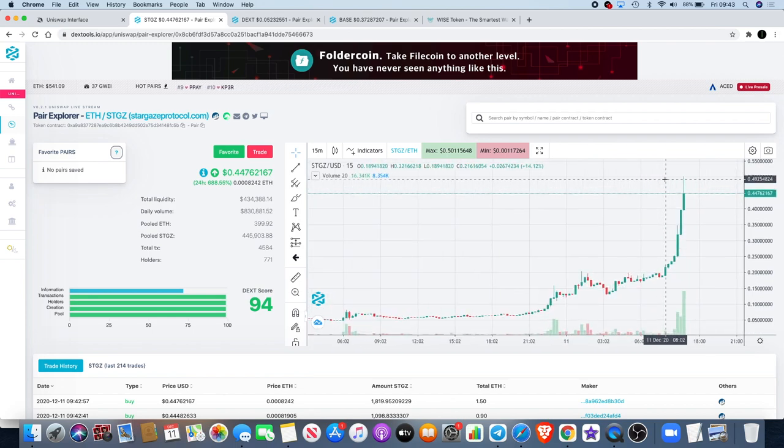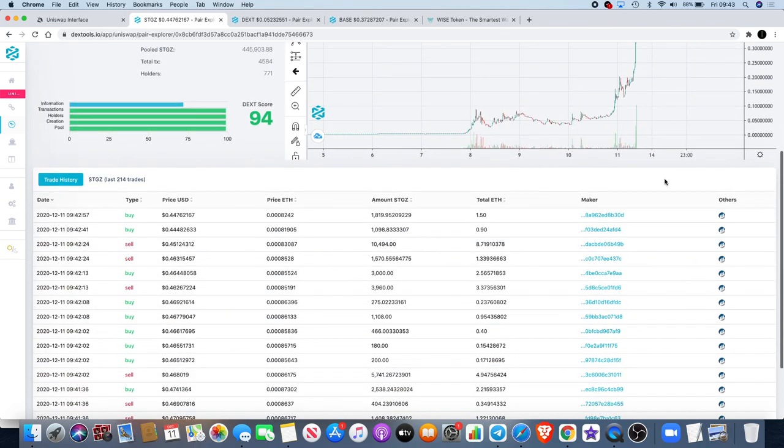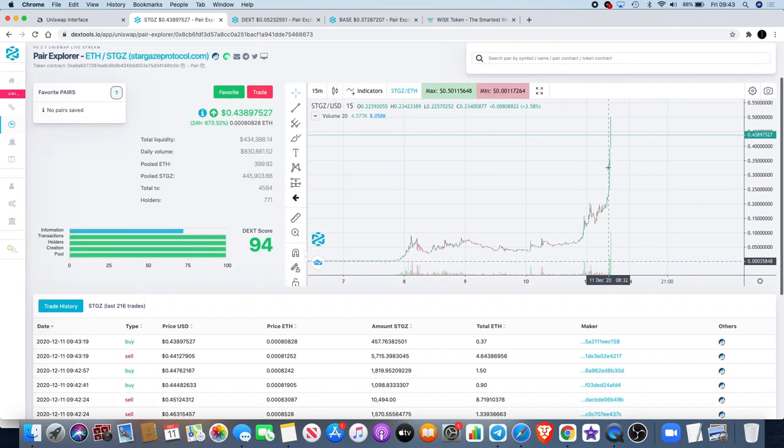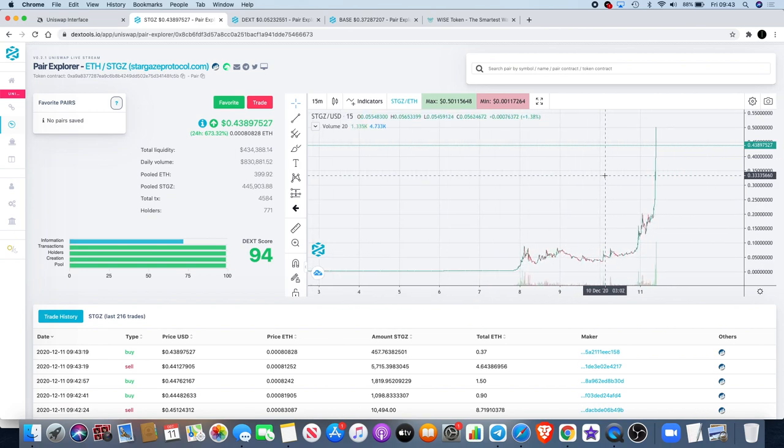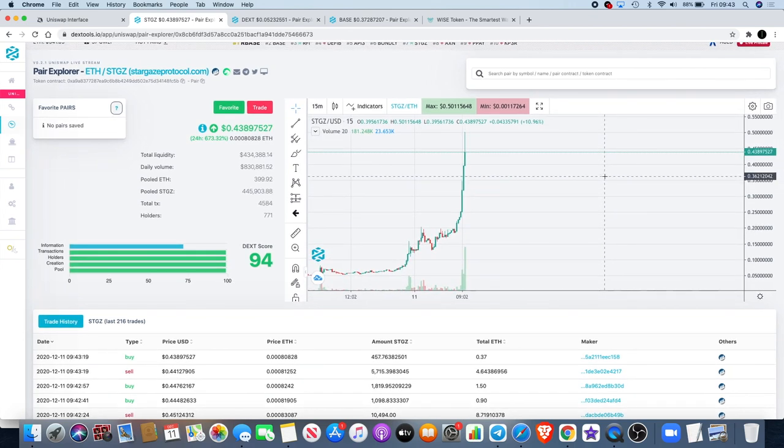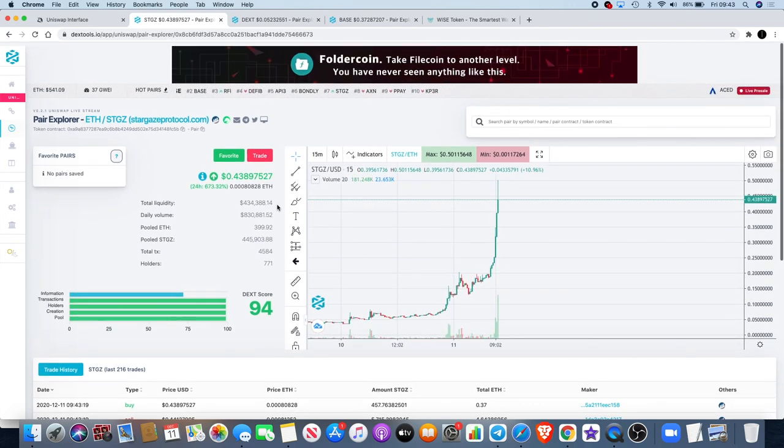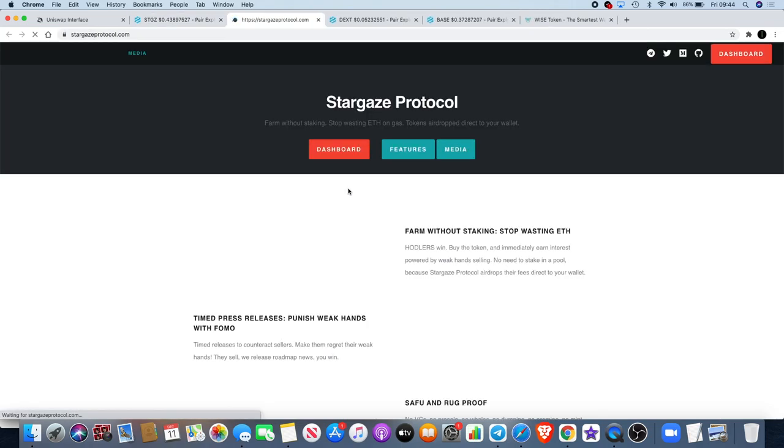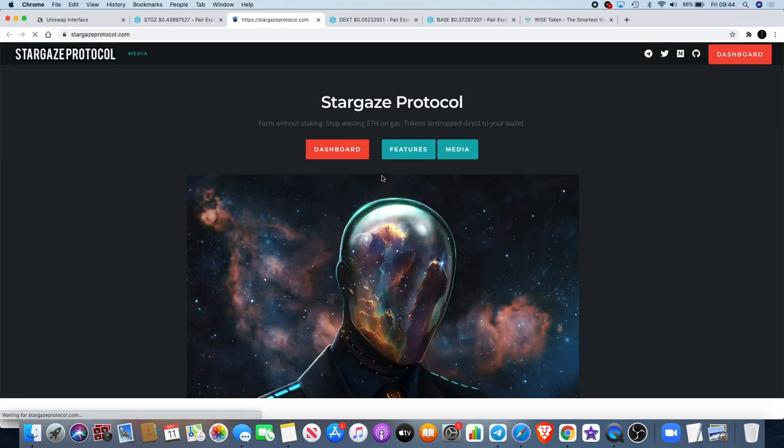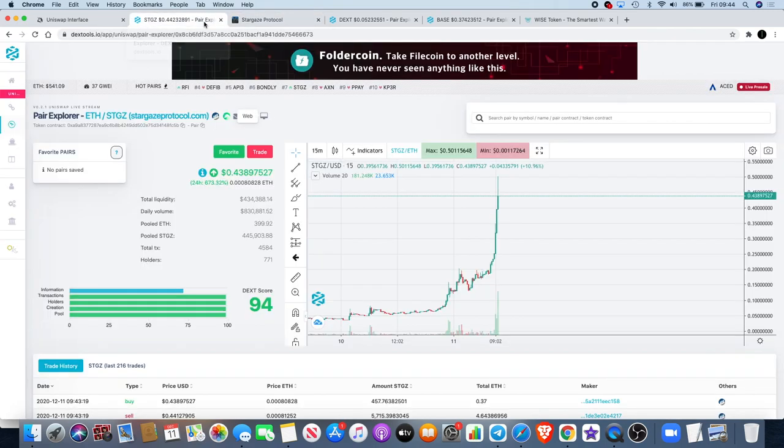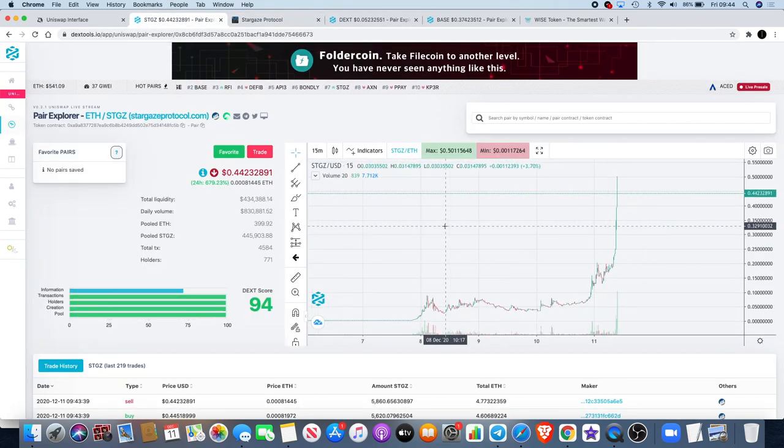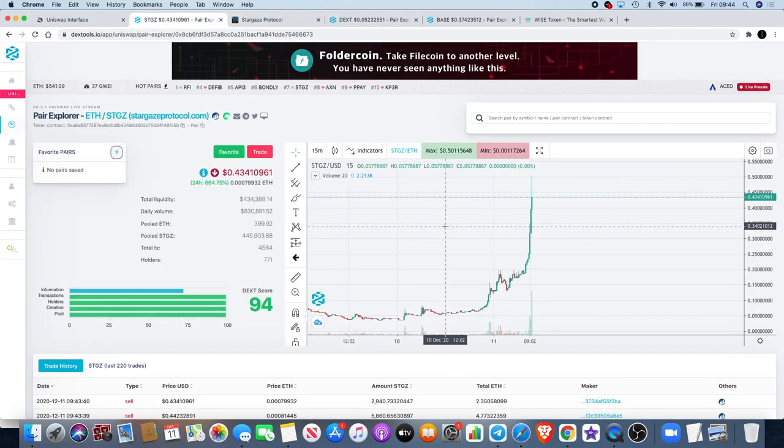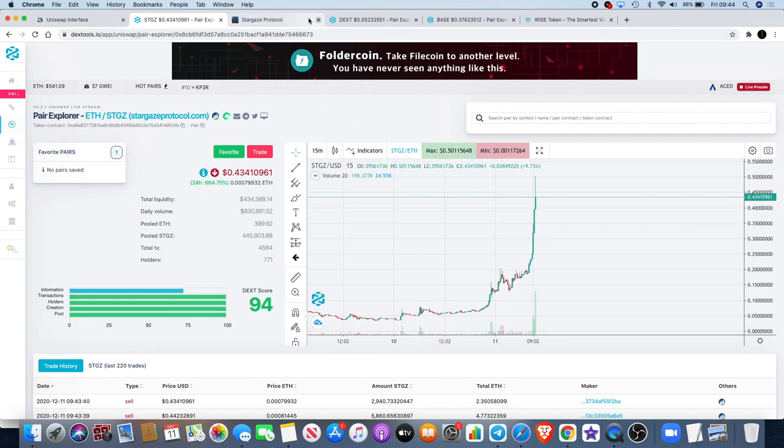Stargaze is definitely making waves in the crypto space, definitely a good start today for anyone that was holding Stargaze this morning. You can check out the website - just go on DEXTools and click on the web link. One of the main things that stood out for me was the free X bonus after staking for seven days. If you are staking, you're going to get the bonus on that as well. There's some gems coming out in the crypto space and Stargaze is definitely one of them.